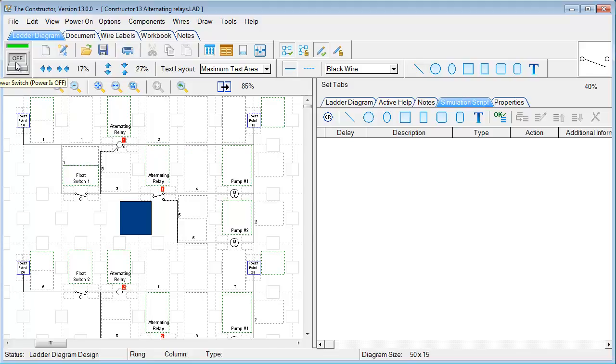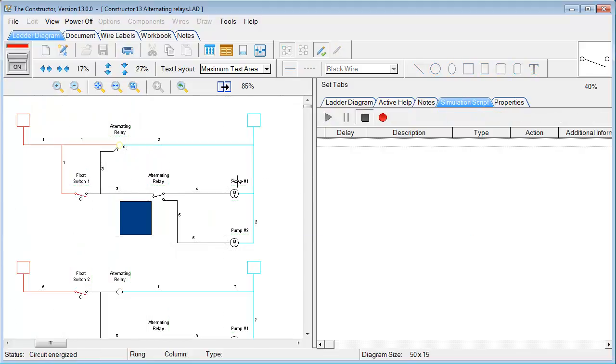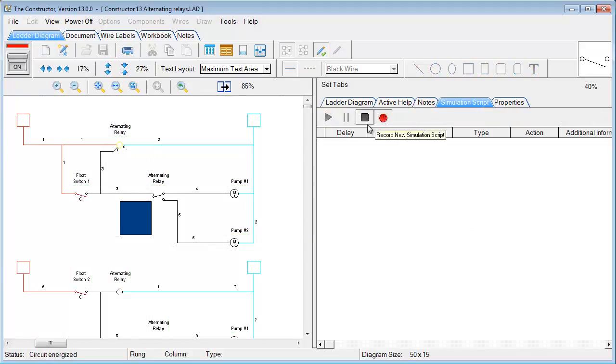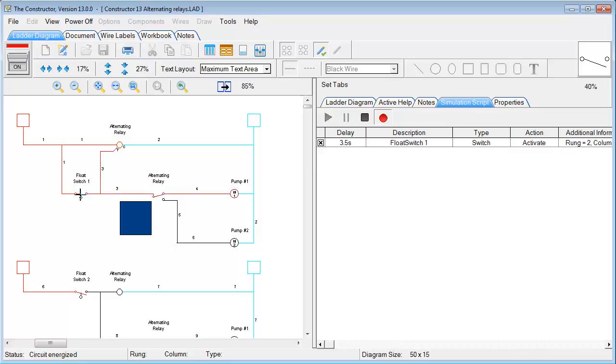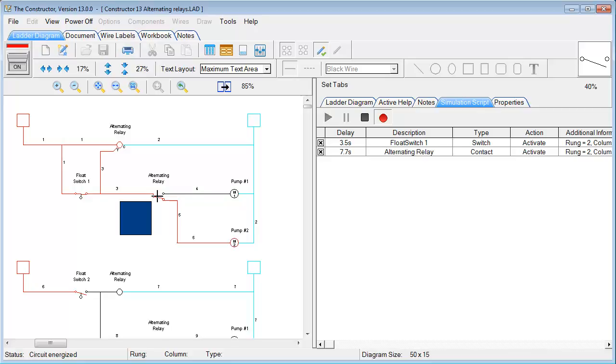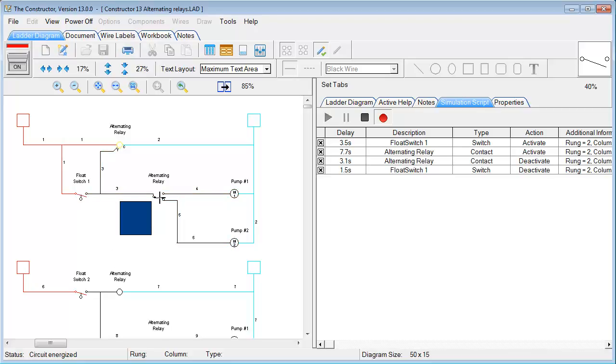So if I hit record, now everything that I do, it's going to record those functions over here on the right. So as you see that we just clicked a switch, and now it appears over here in the script. And we click another switch over here. And once that is done, we hit Stop.